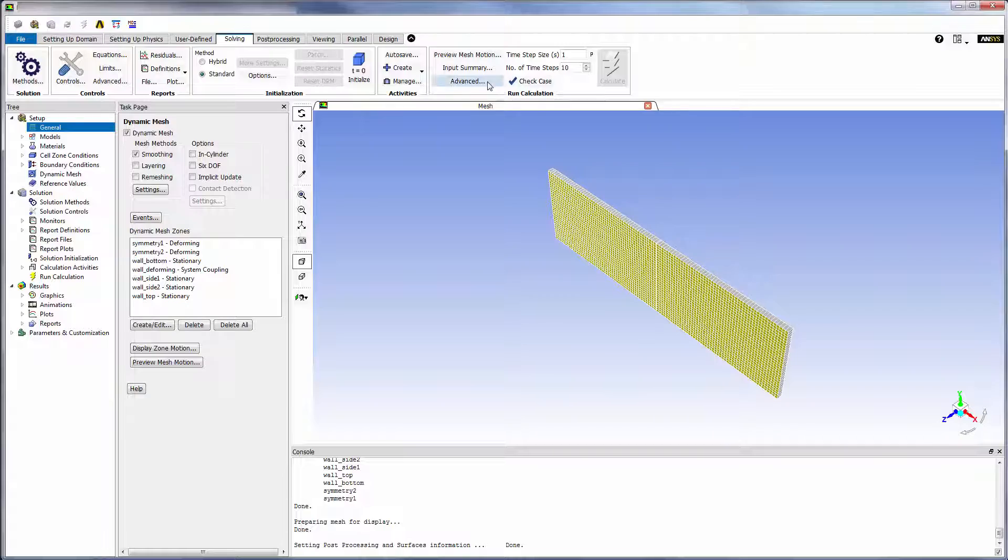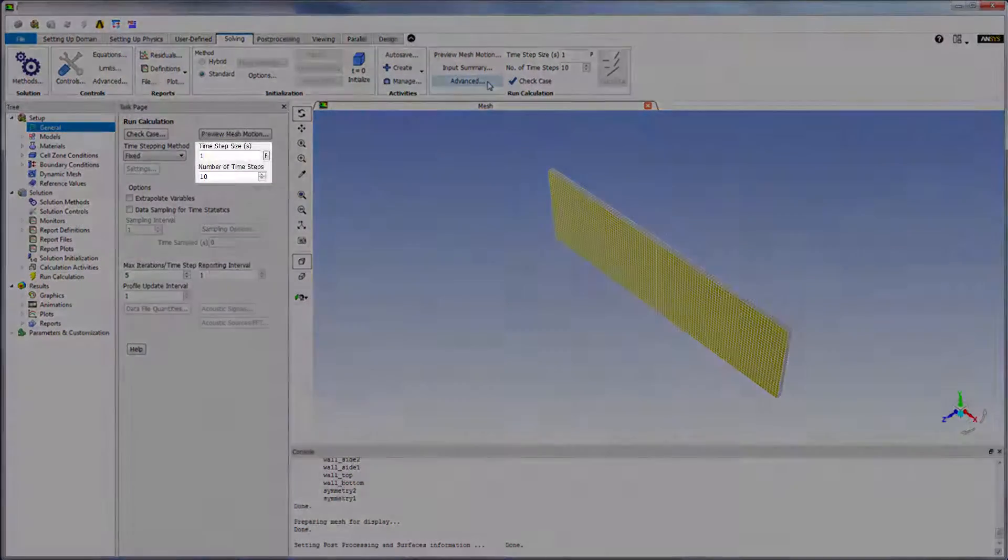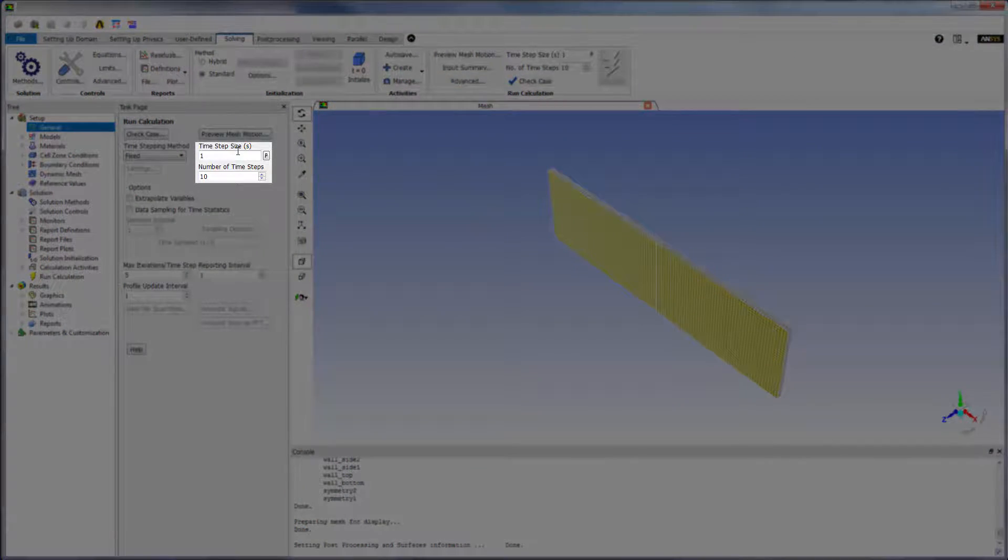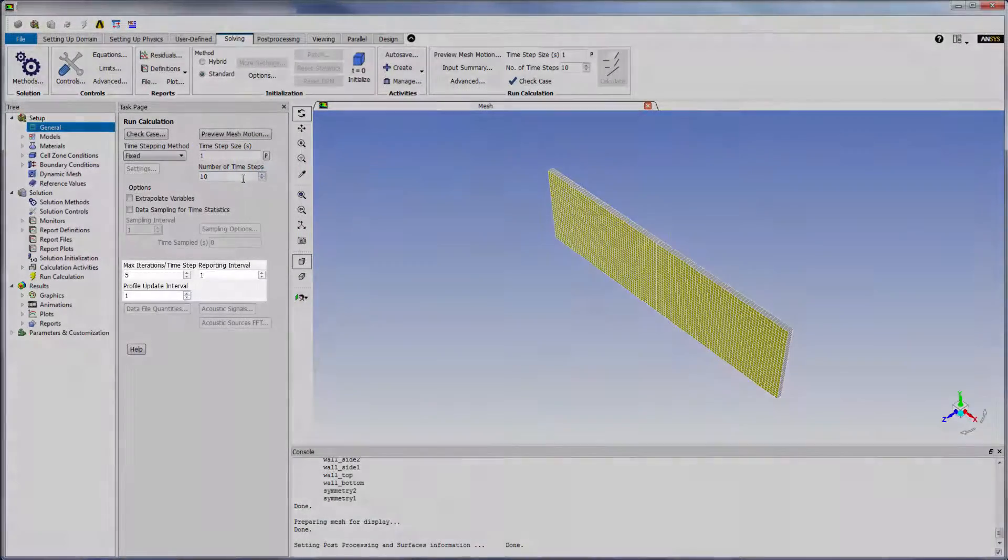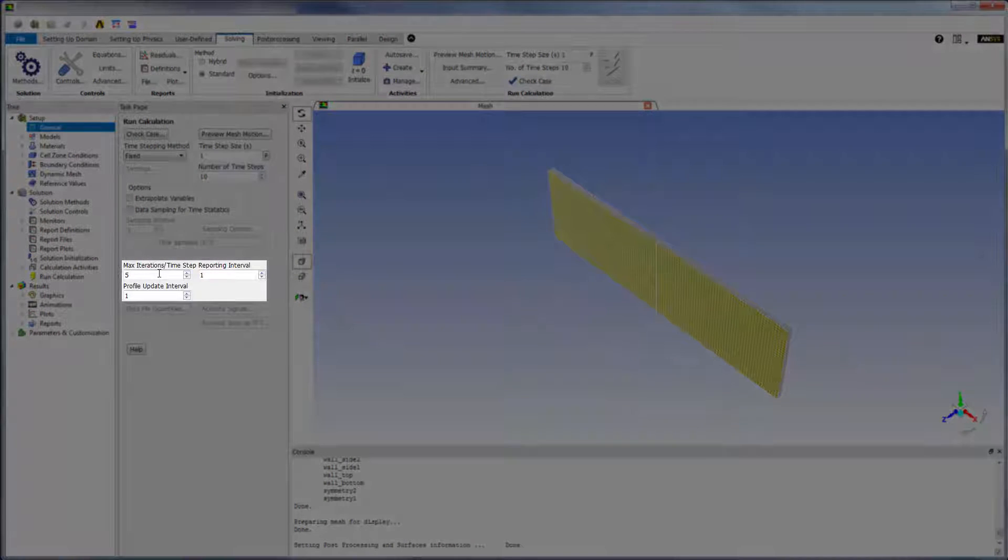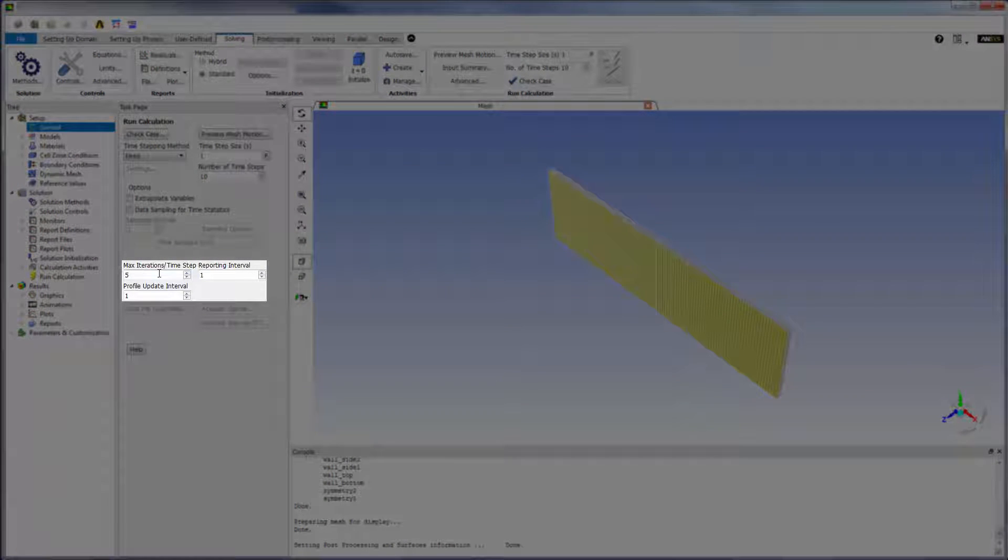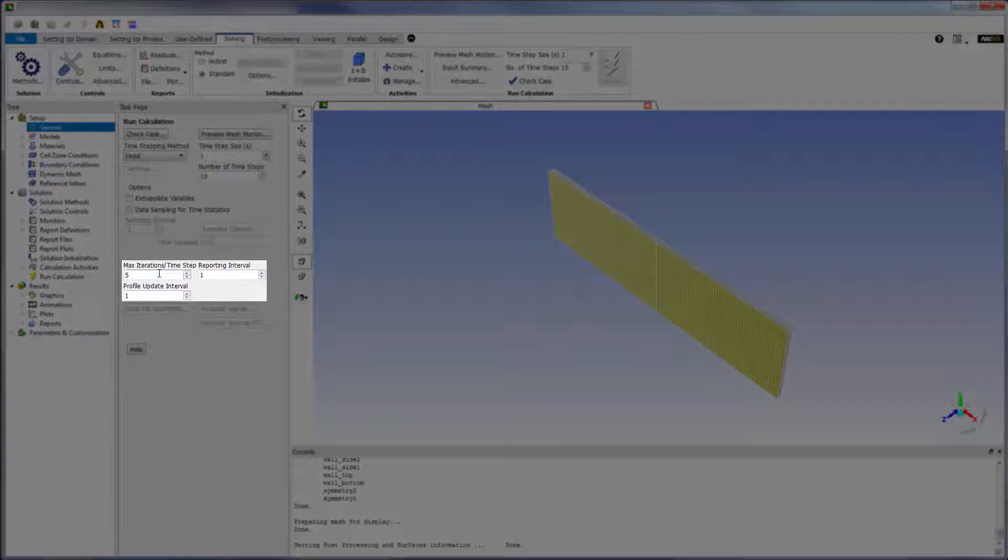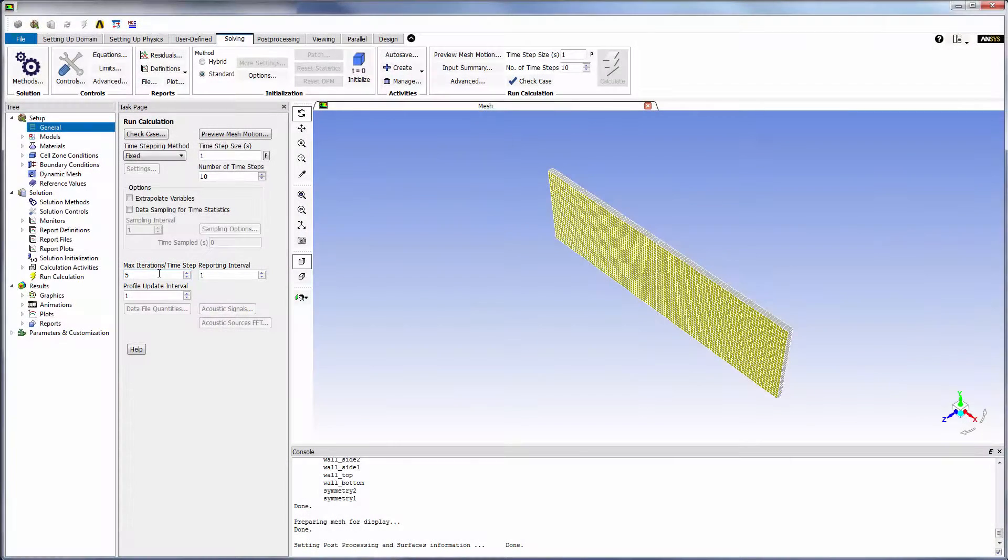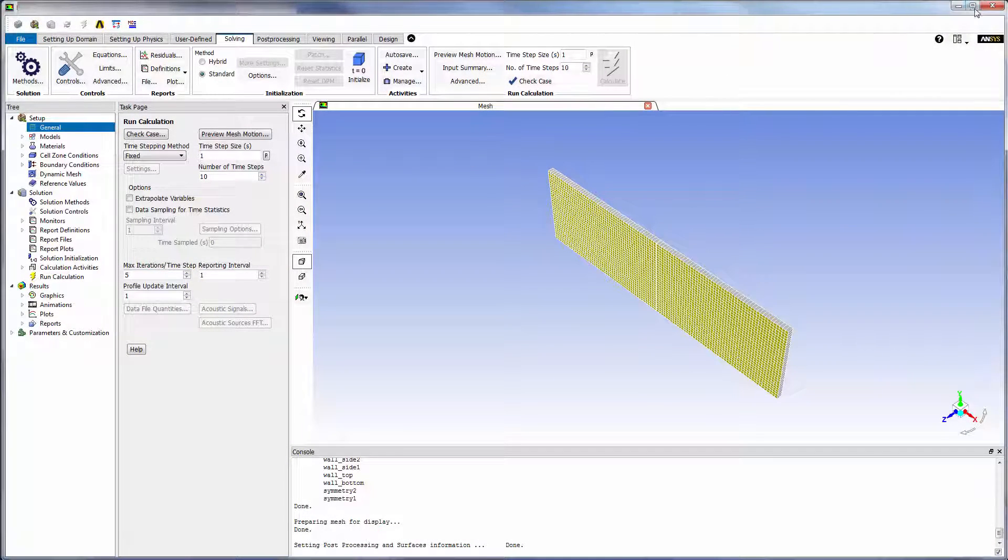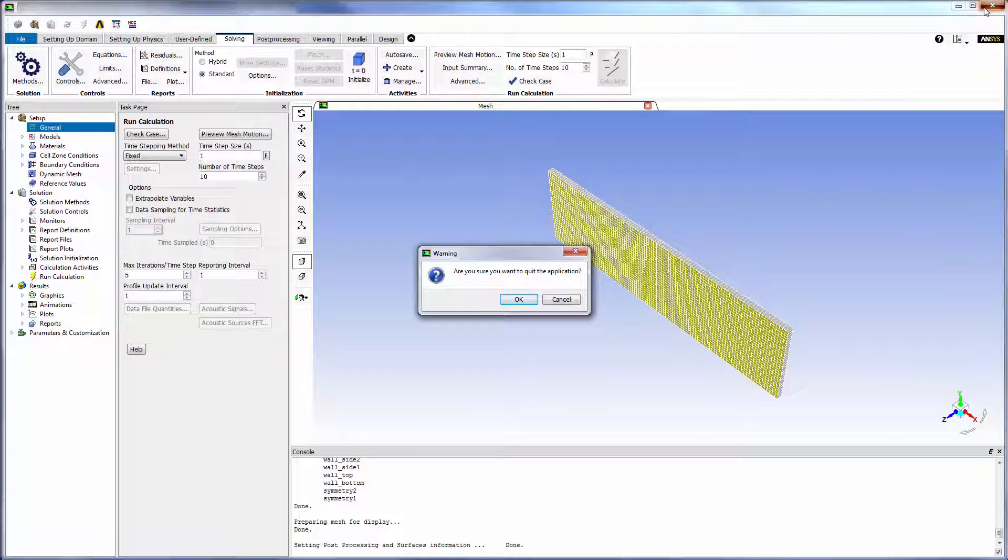The number of time steps and time step size are set to temporary values. System coupling settings will override these values. In a coupled analysis, max iterations per time step is the maximum number of times that Fluent can iterate within each coupling iteration. The Fluent setup is complete.